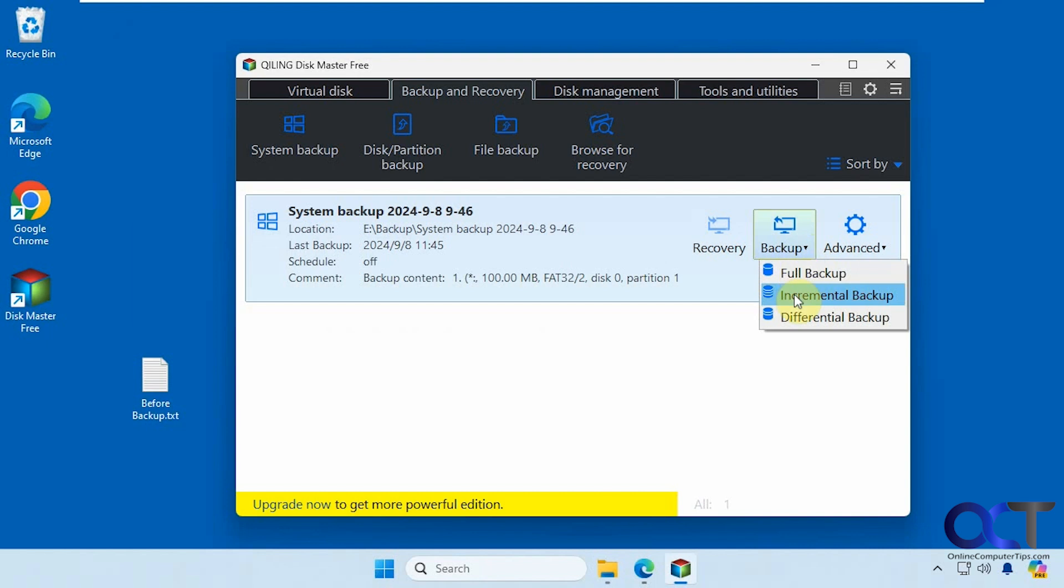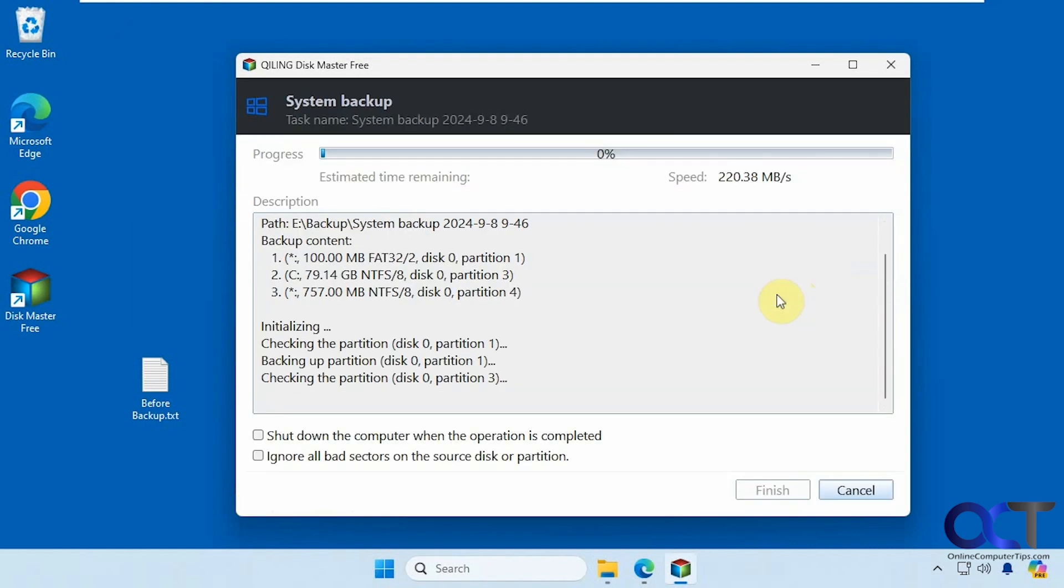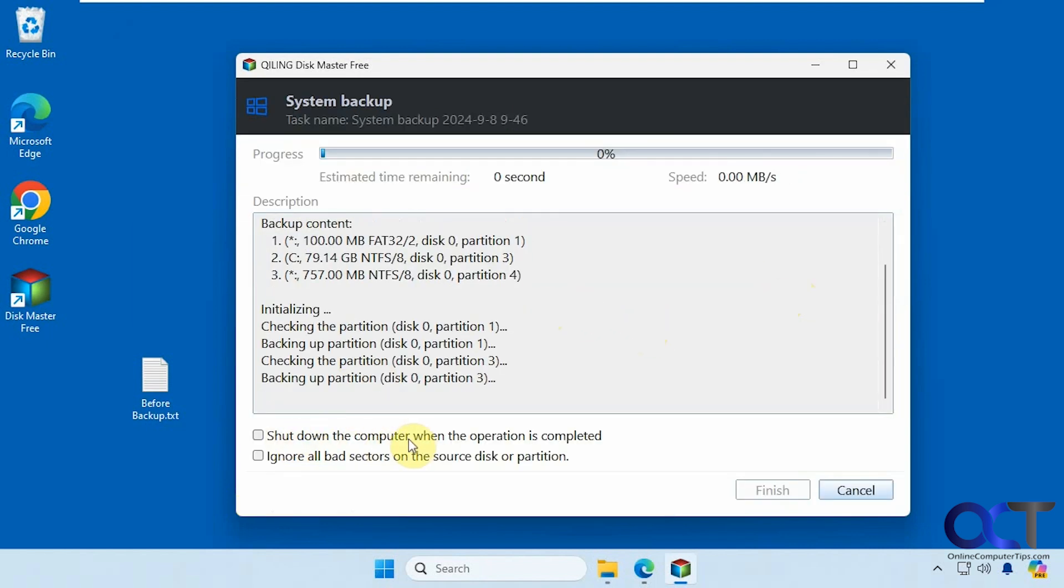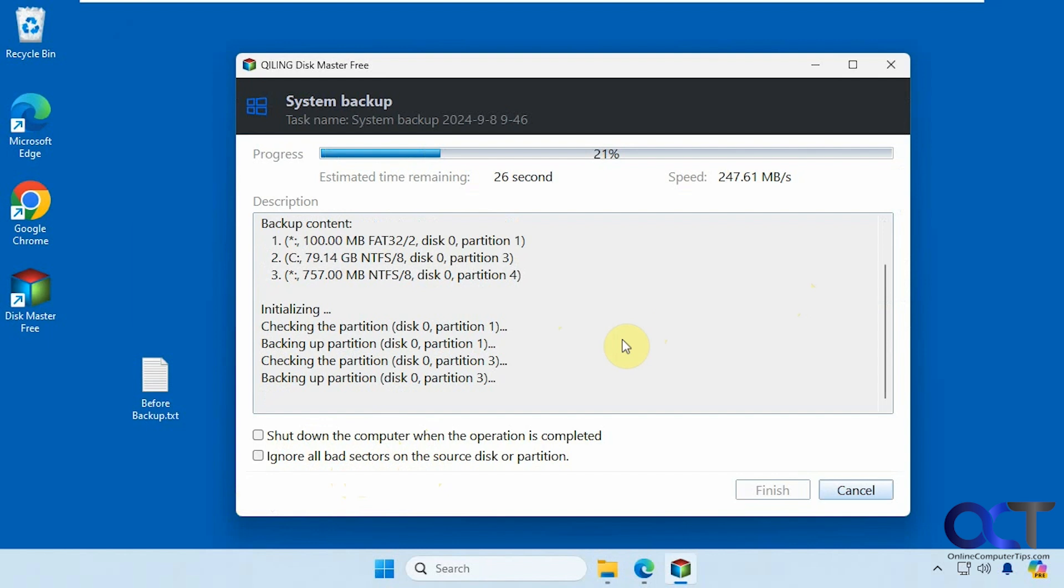So we're going to do the incremental backup. It's running here, then you have some options to shut down the computer when it's finished, and ignore all bad sectors on the source disk. Let's just let this run here. Shouldn't take that long because this should be the only new file on there.